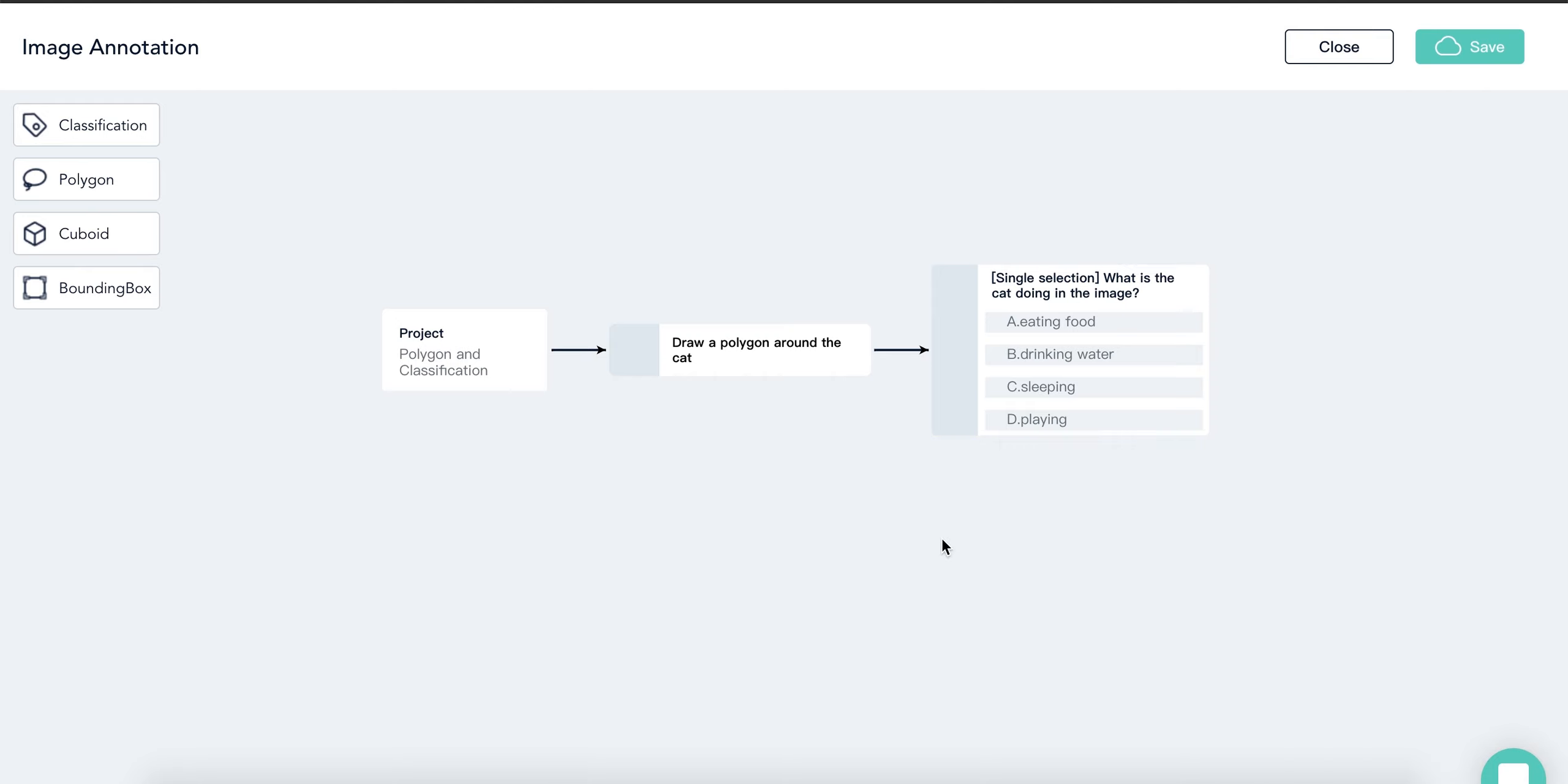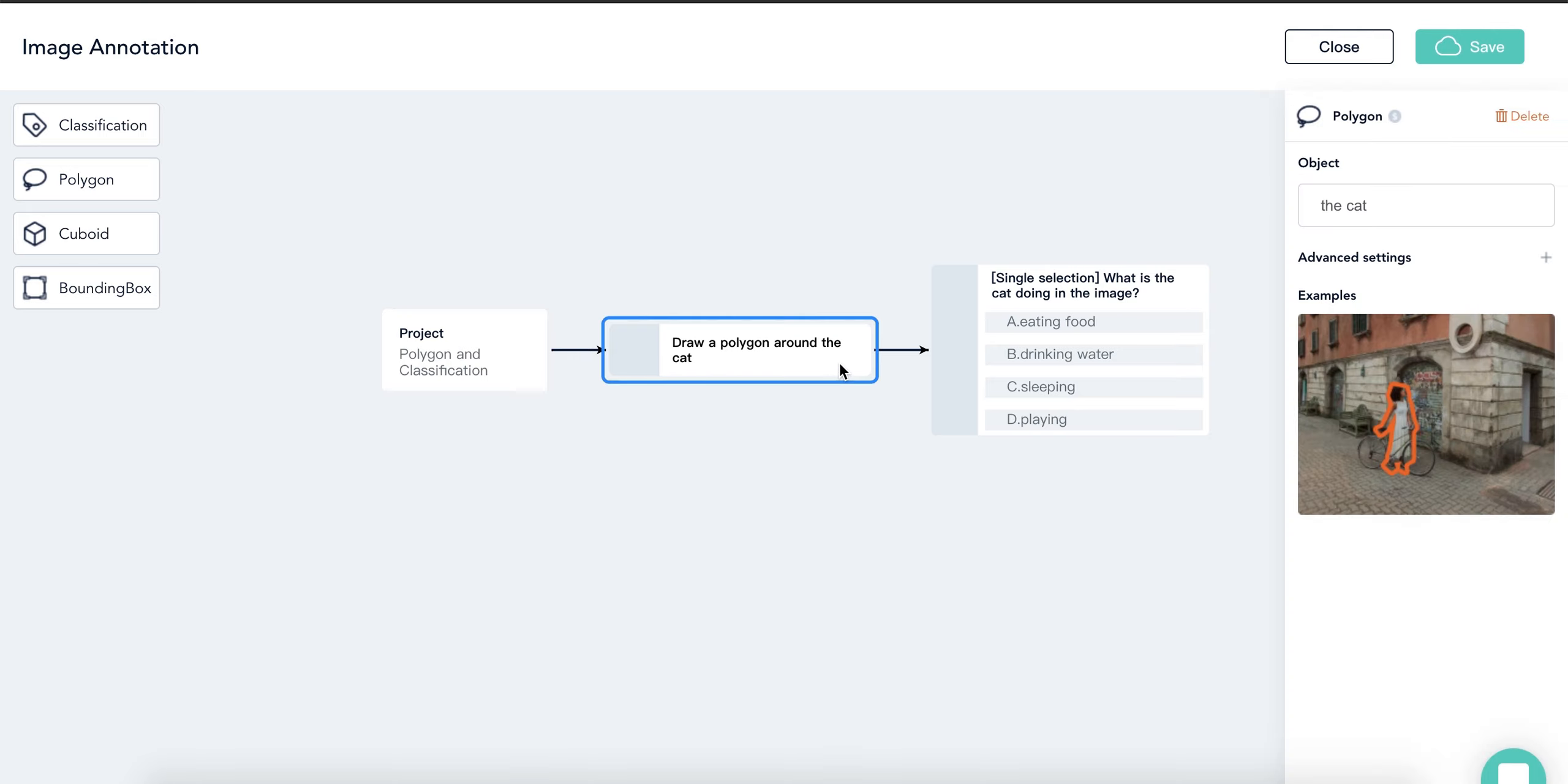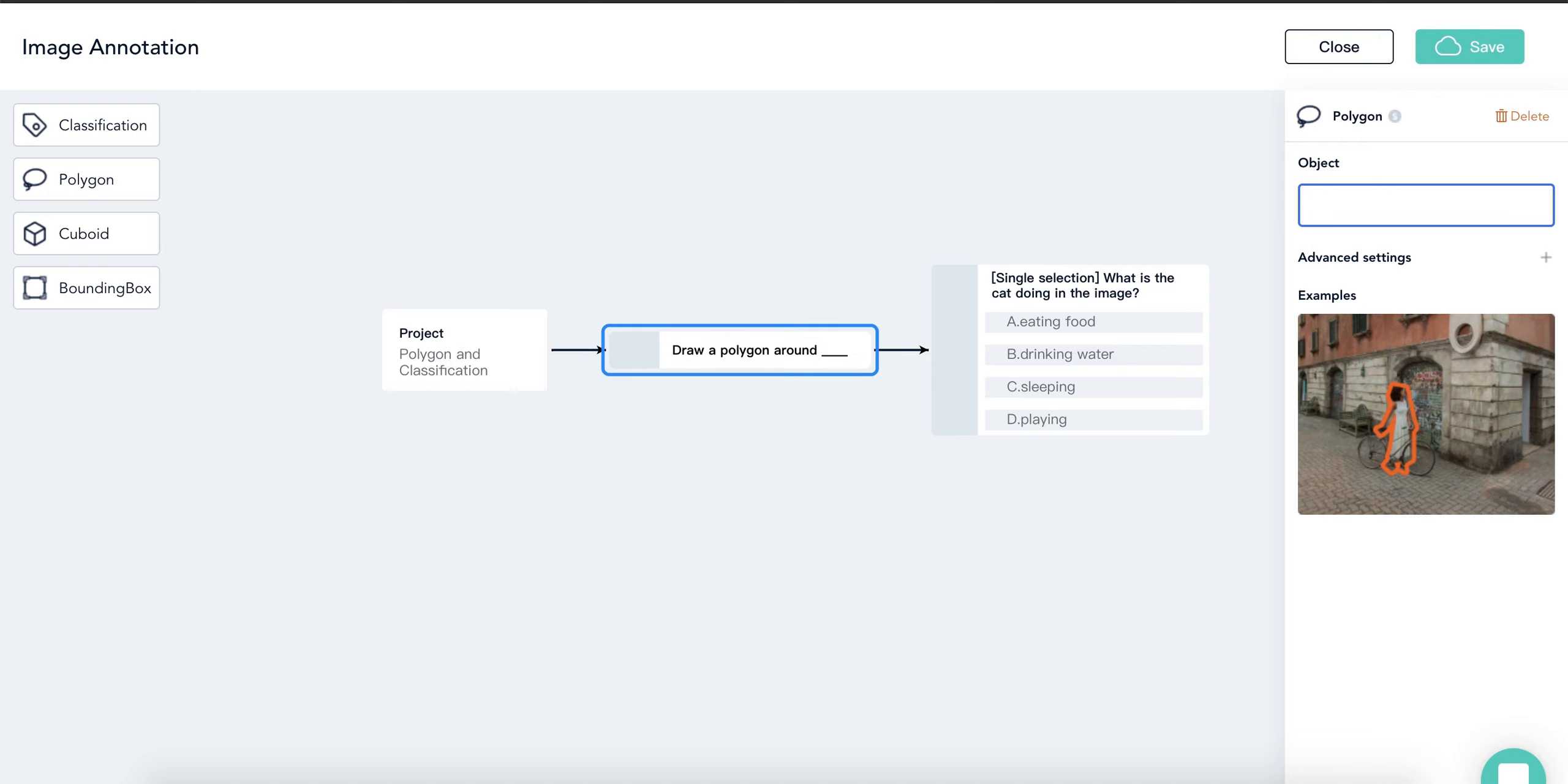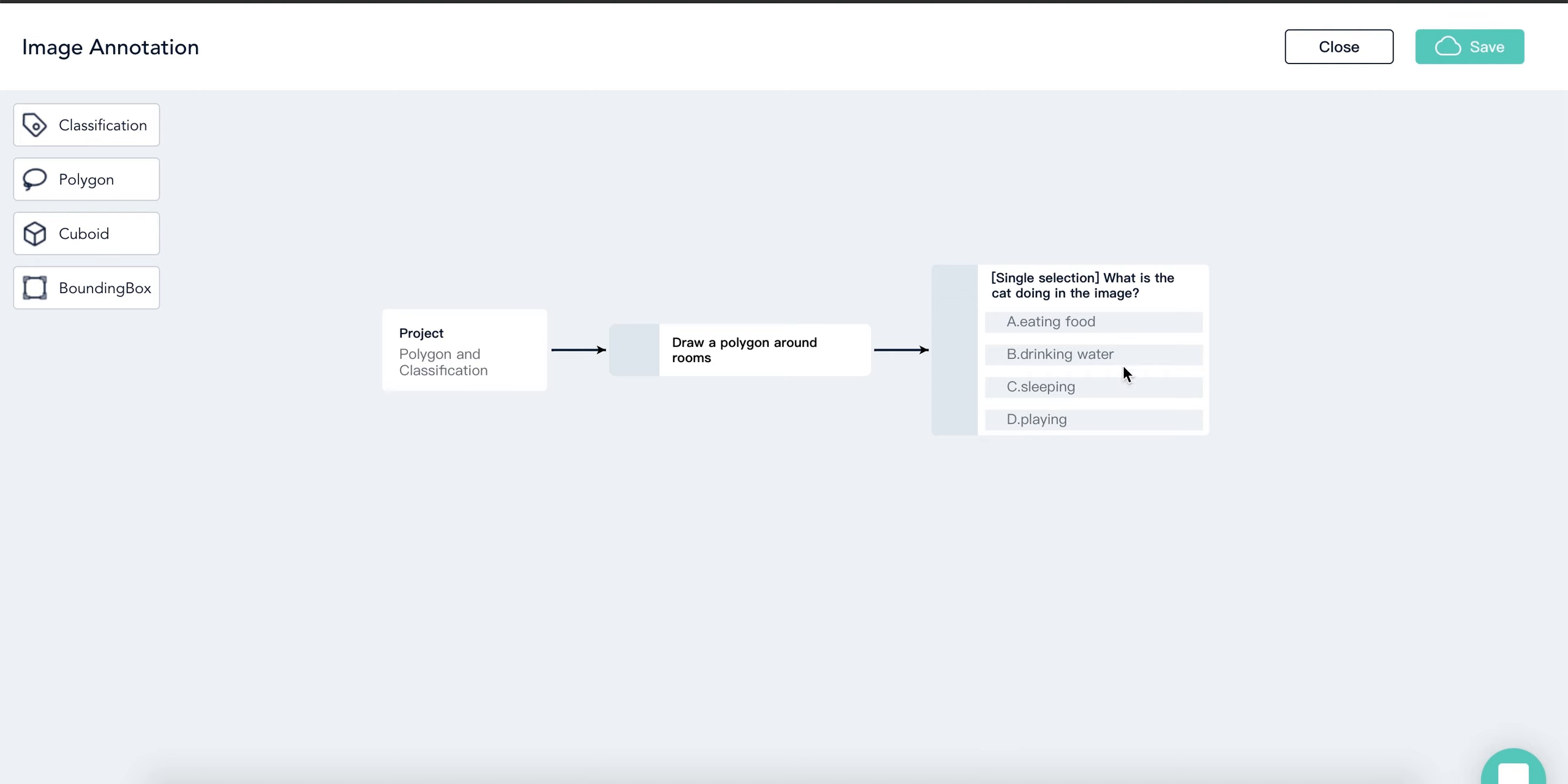But let's get back to our example. I can split the polygon task into two objectives: polygons around the rooms and polygons around the other elements. So I click on the second rectangle. The editing section shows up on the right column. Let's change the object from cat to room.